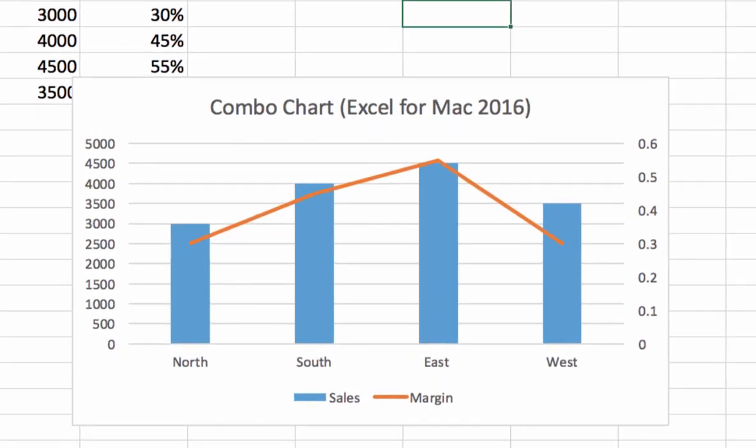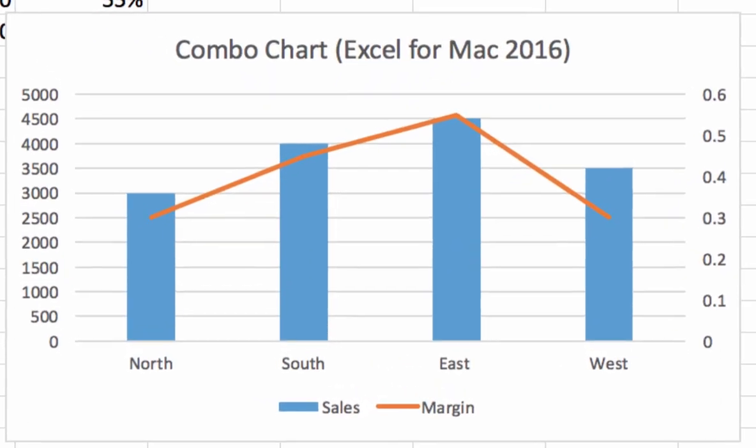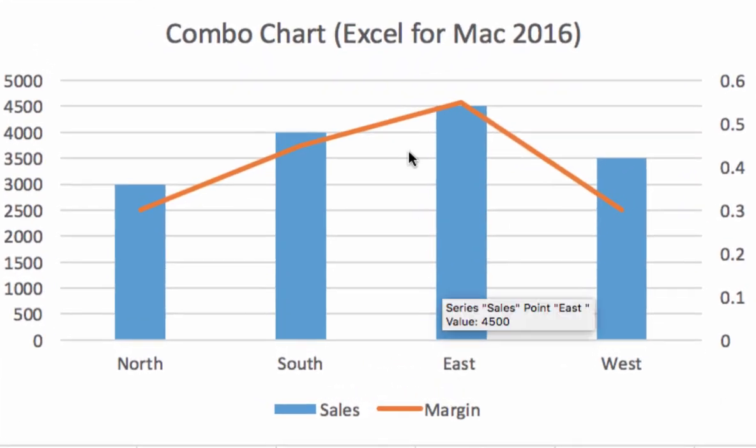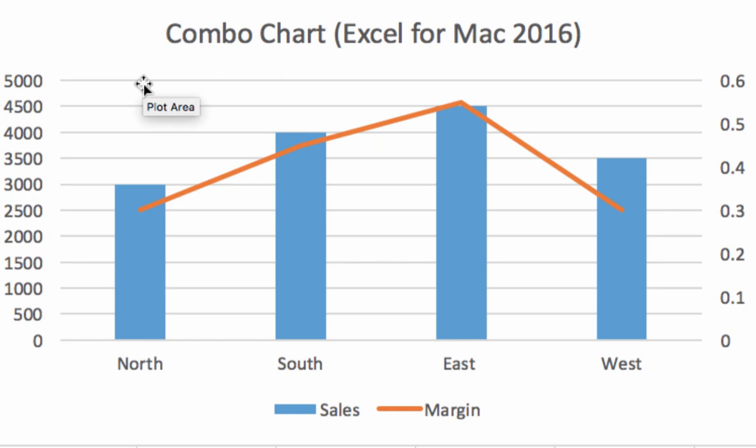One of the most useful charts in Excel is a combo chart. As you can see by the example here, the real value of a combo chart is that it allows you to have two different kinds of data that are able to be displayed together.